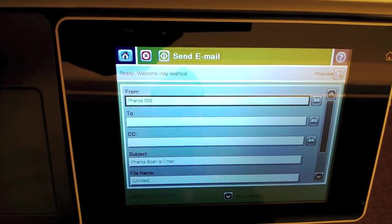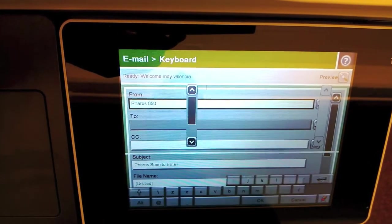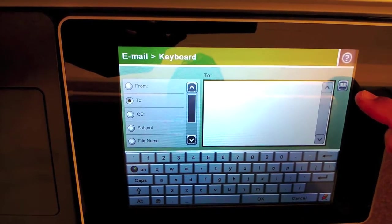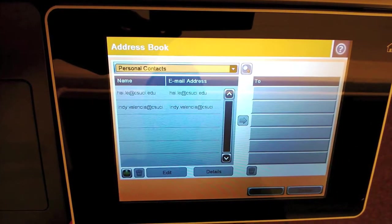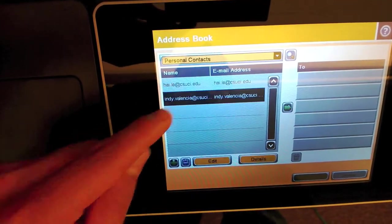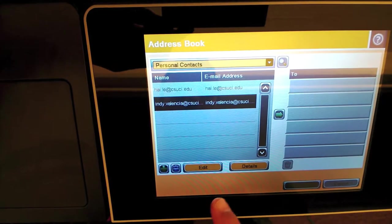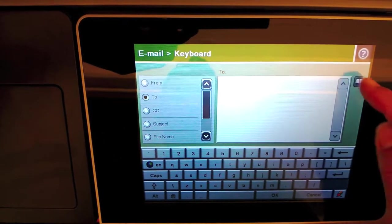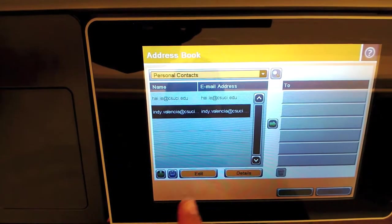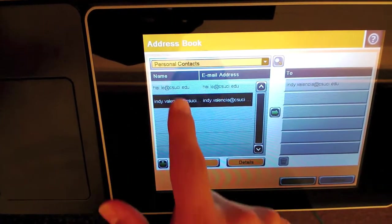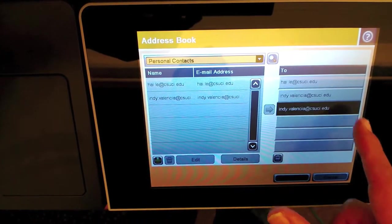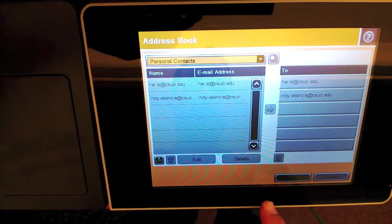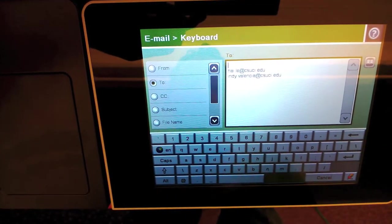Select the To button here, and I can use the address book to pull up university email addresses. In this case, mine is right there. I will say OK to mine. And I'll add one more here at Hi Li. OK. Say OK.